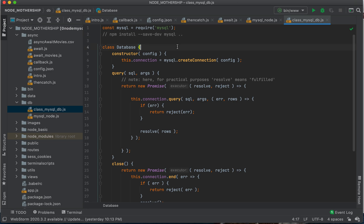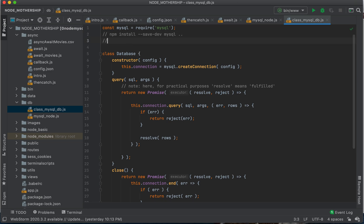So because we're going to deal with MySQL, you also need to have your own MySQL instance running locally.